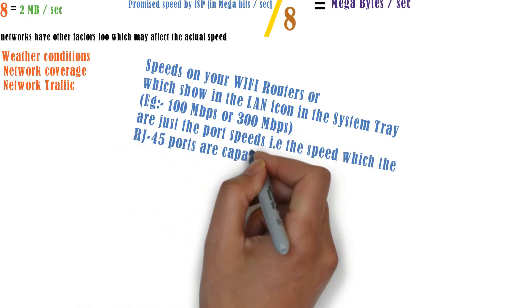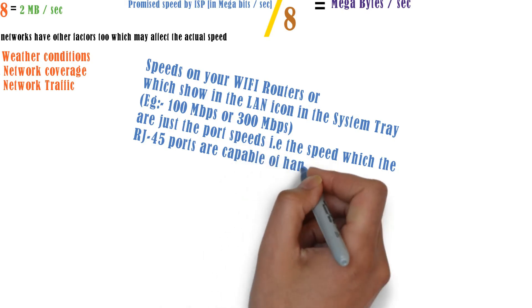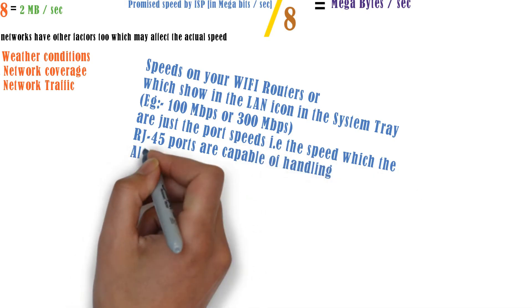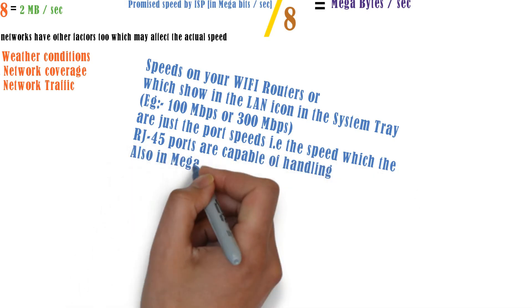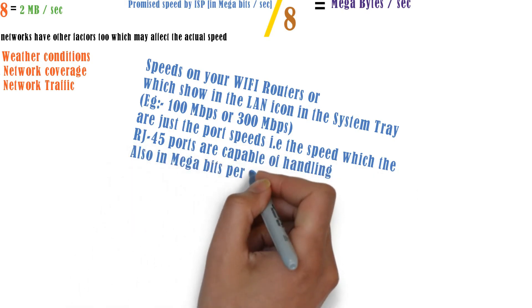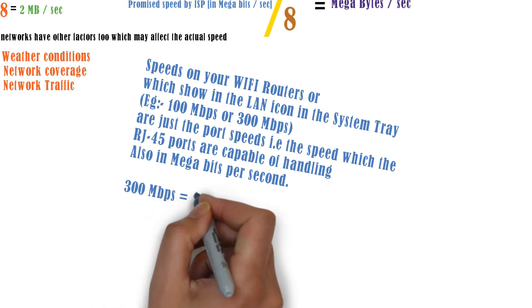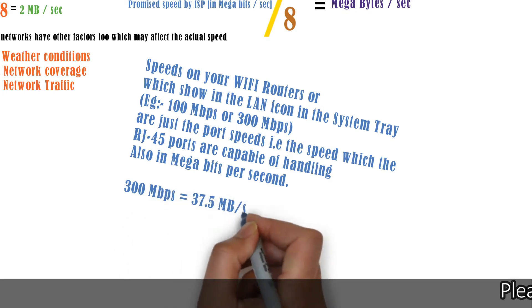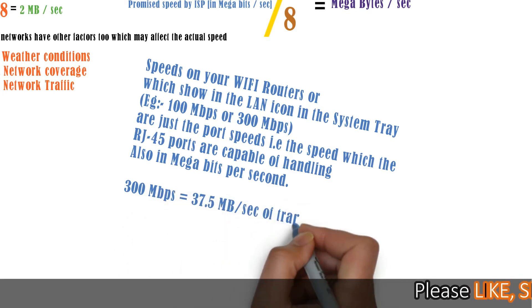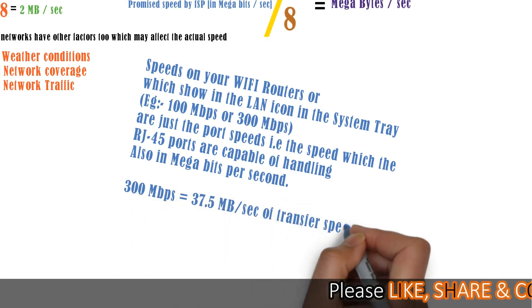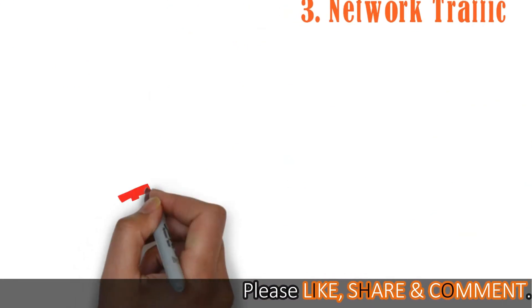For example, if your router says that it supports 300 mbps of transfer speeds, that means the port of the router can handle up to 37.5 megabytes per second of transfer speed.